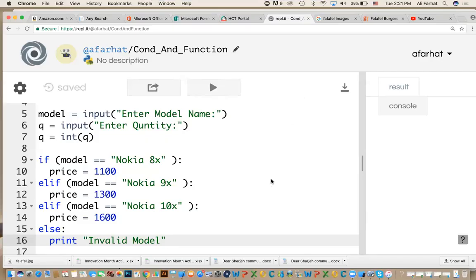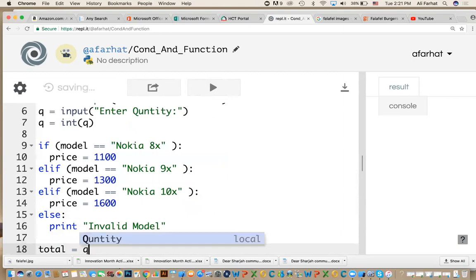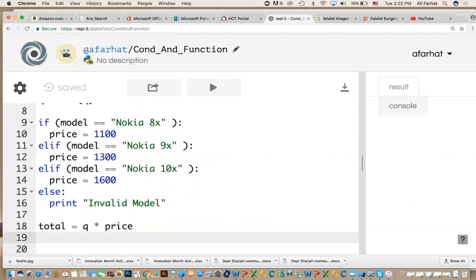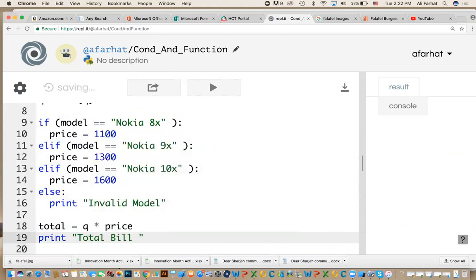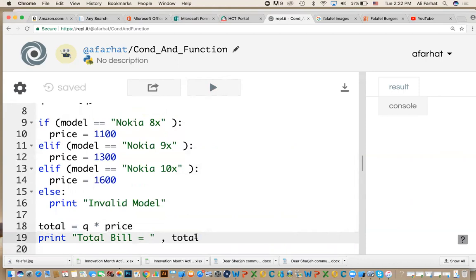After we determine the price, we need to do the calculation. How much is the total? We say total equal to the quantity q times the price. If they enter any of these, we'll have a price. If they didn't enter any of these, the price will be zero. We print total bill equals the variable total that we defined.